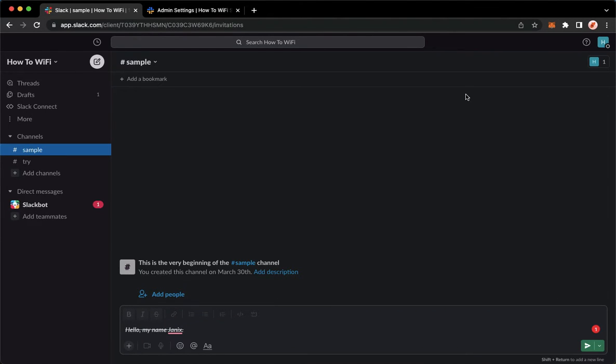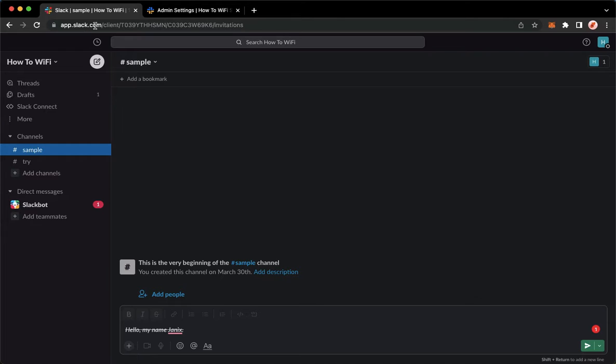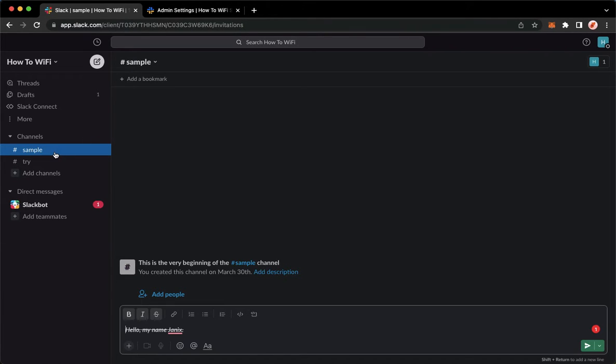The very first step is to open your Slack application, but if you don't have the Slack application, you may go to app.slack.com and then sign in with your account. Once you have signed in, you may now go to the channel that you want.